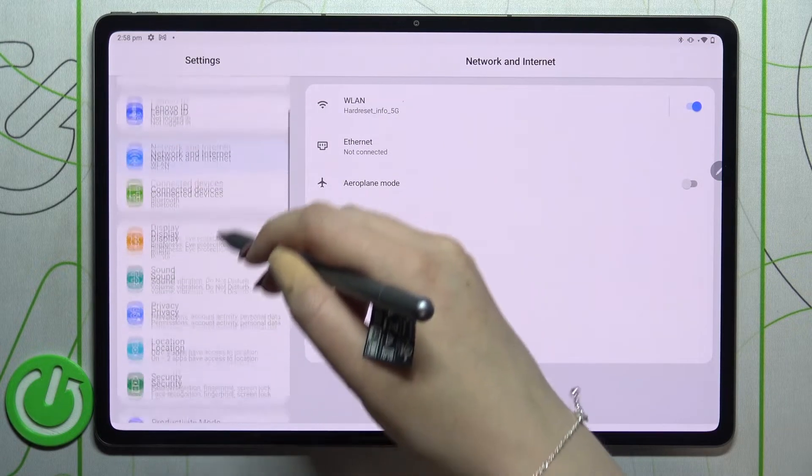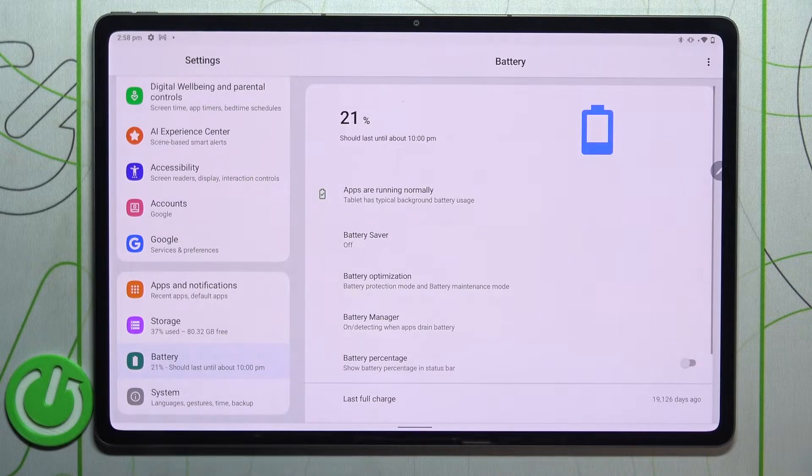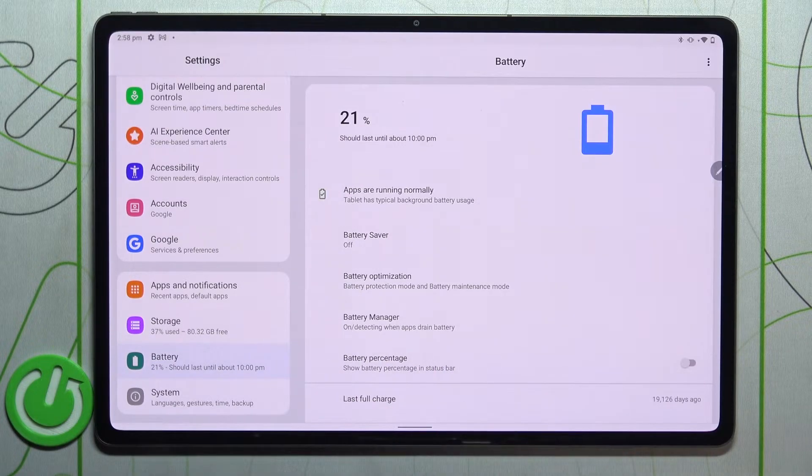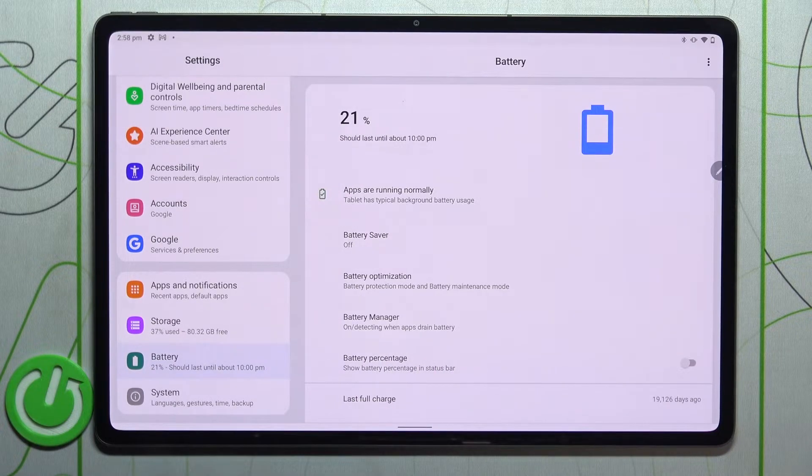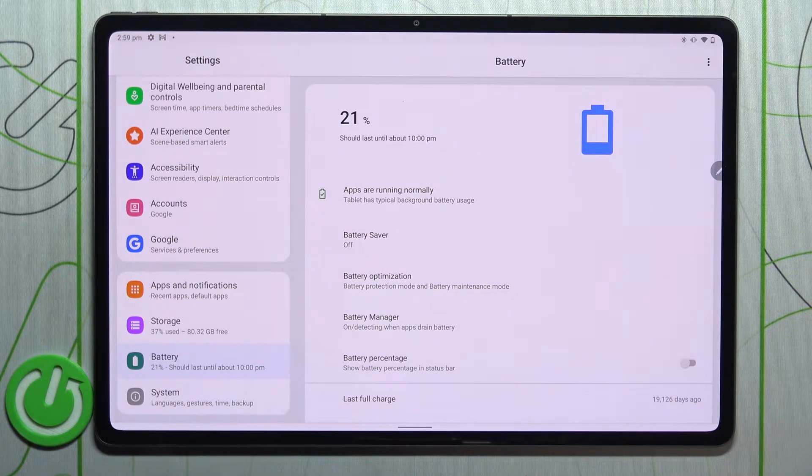In the left section, we have to scroll down to find the Battery option. As you can see right here, we've got the battery percentage option which is currently turned off because we only have the battery indicator on the status bar.